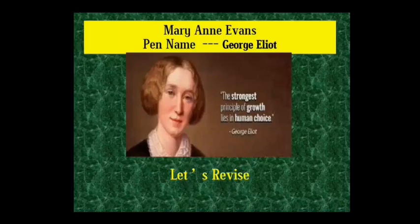Now we move on to the next part — a quick review of these questions. Let's start.